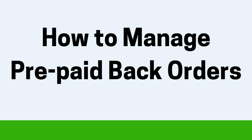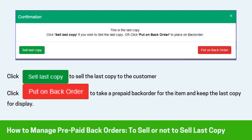Now let's discuss how to manage prepaid back orders. Once you scan the last copy of an item, this pop-up message will show up on your screen. This message allows you two options: to either sell the last copy, or put the copy on back order and use it for display. Choose your respective option using the two indicated boxes.